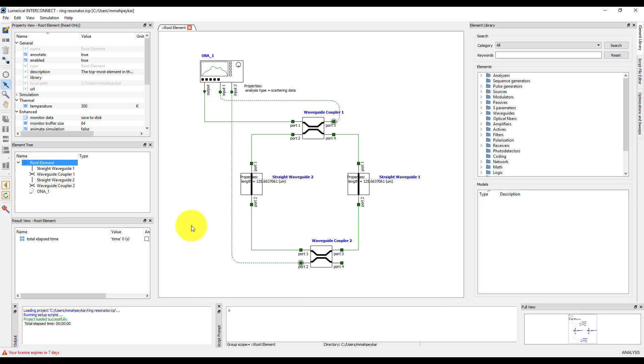Everything that we've done through the graphical user interface, setting up the simulation, running and analyzing results, can also be done through the script.